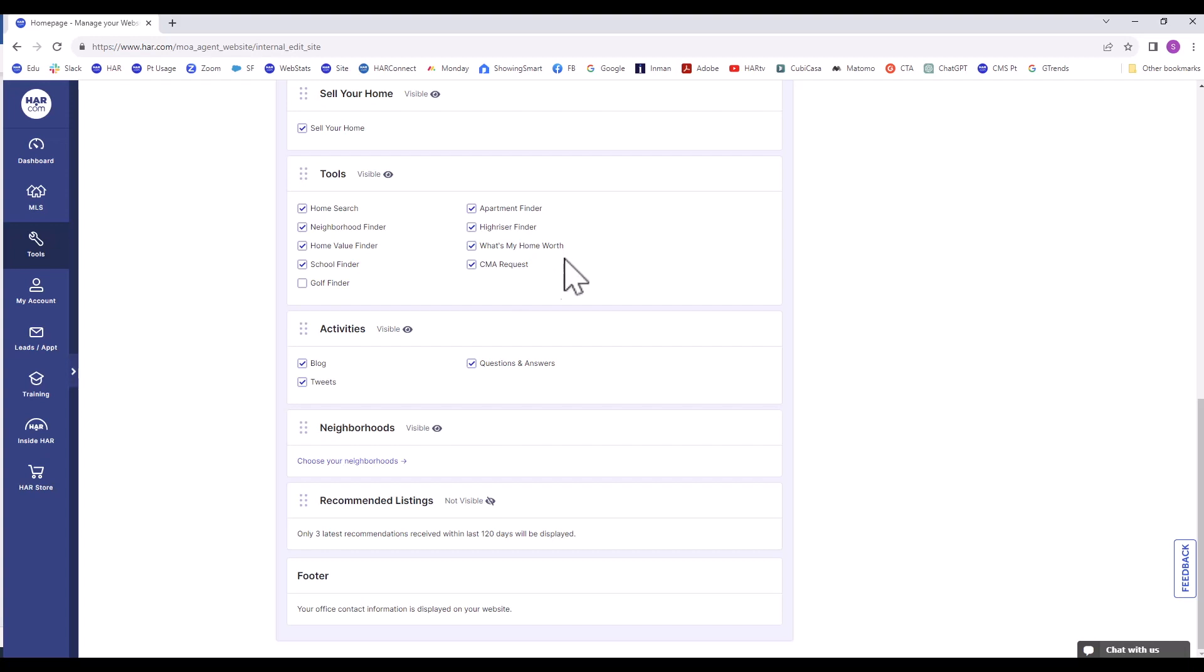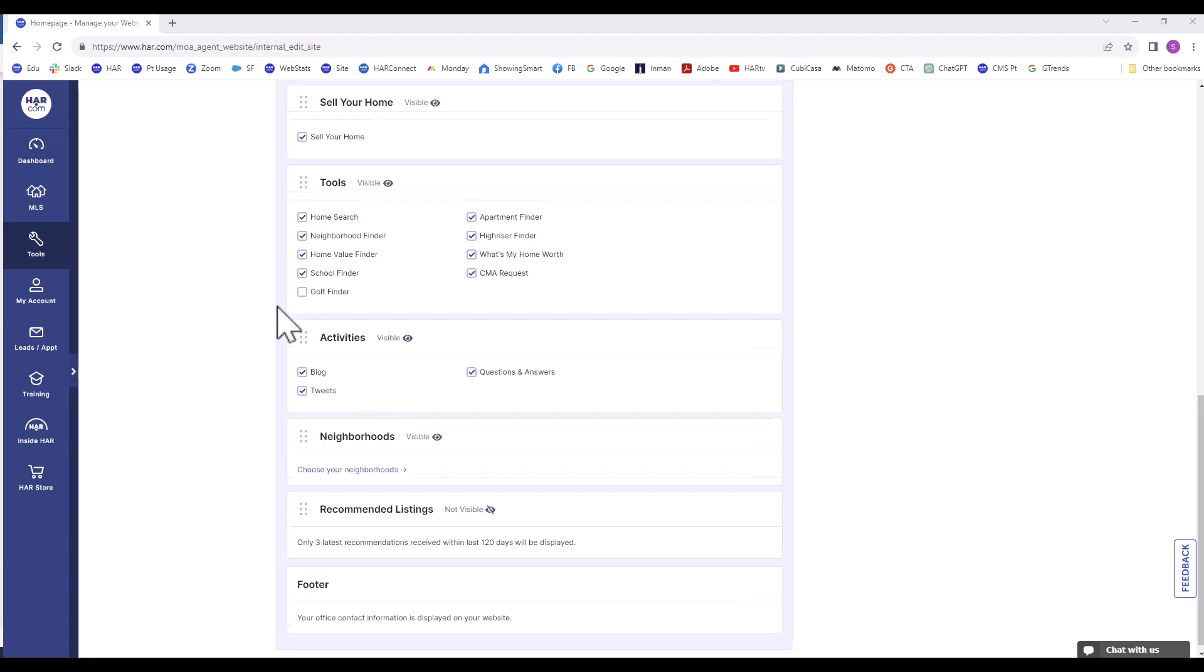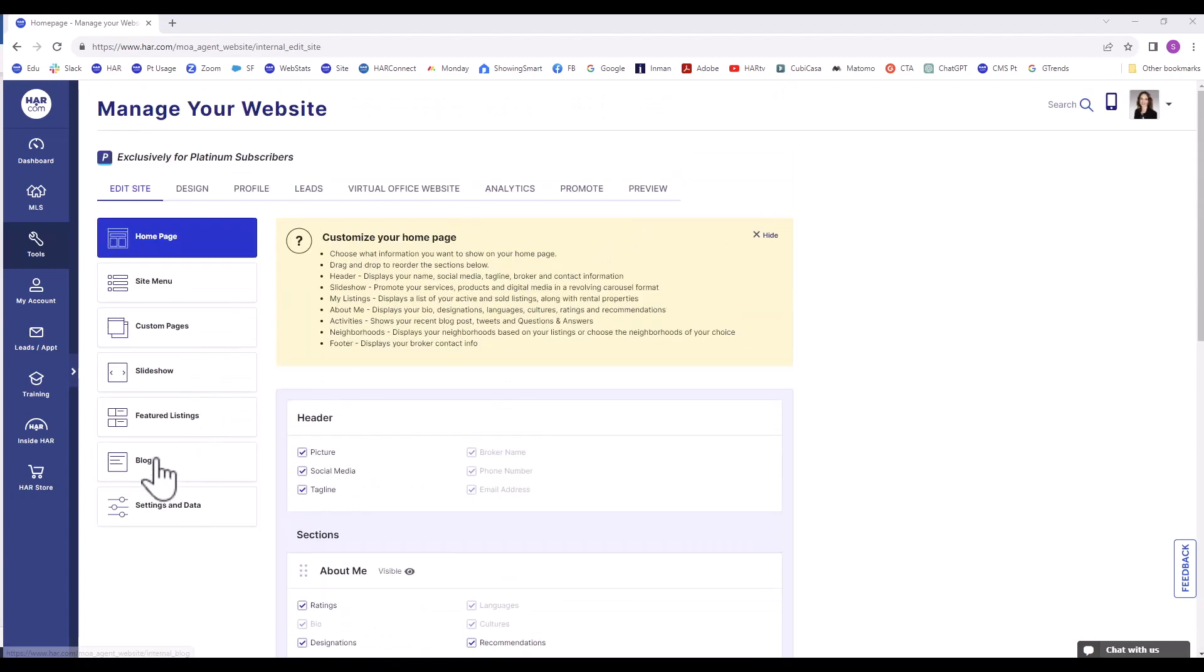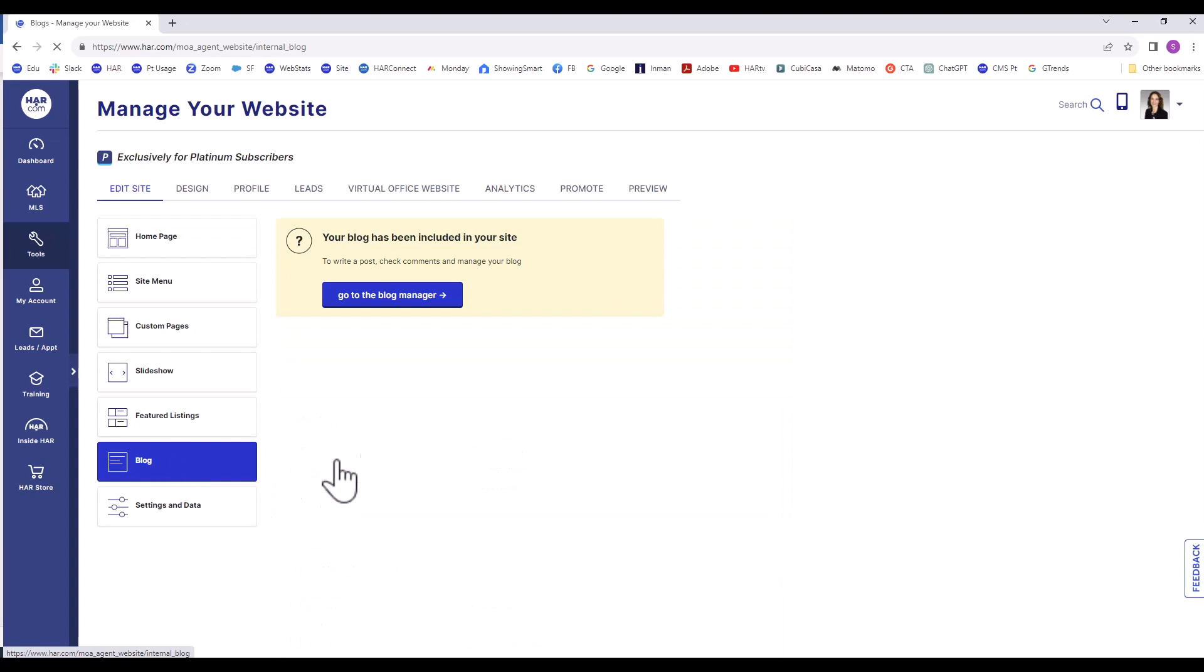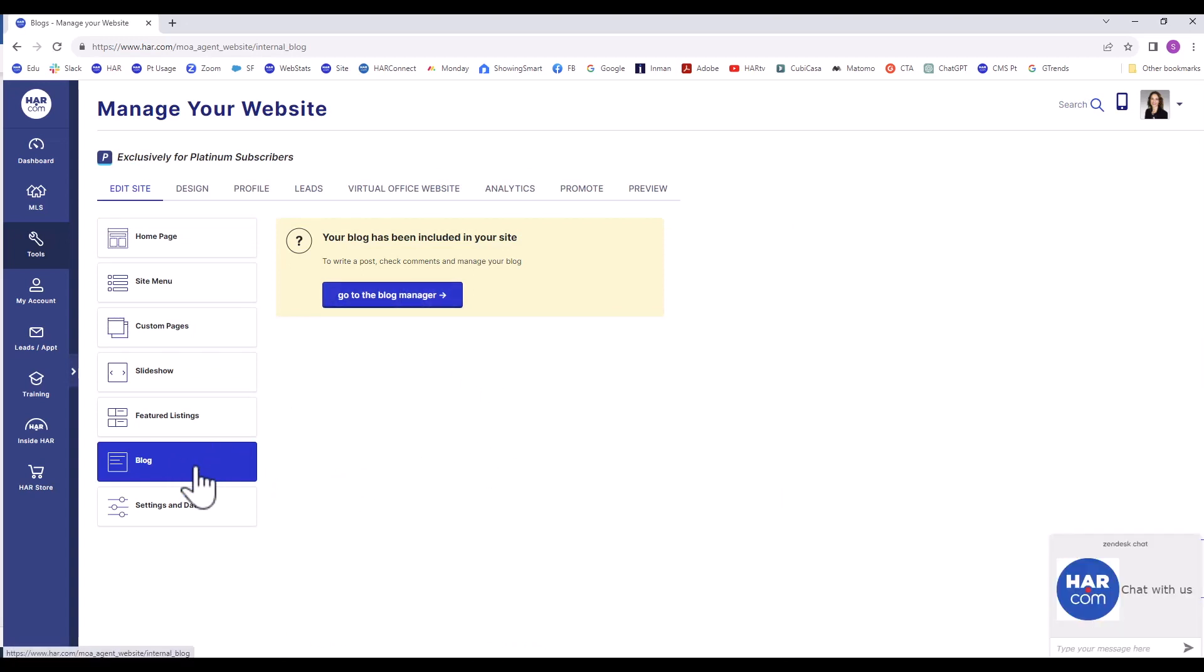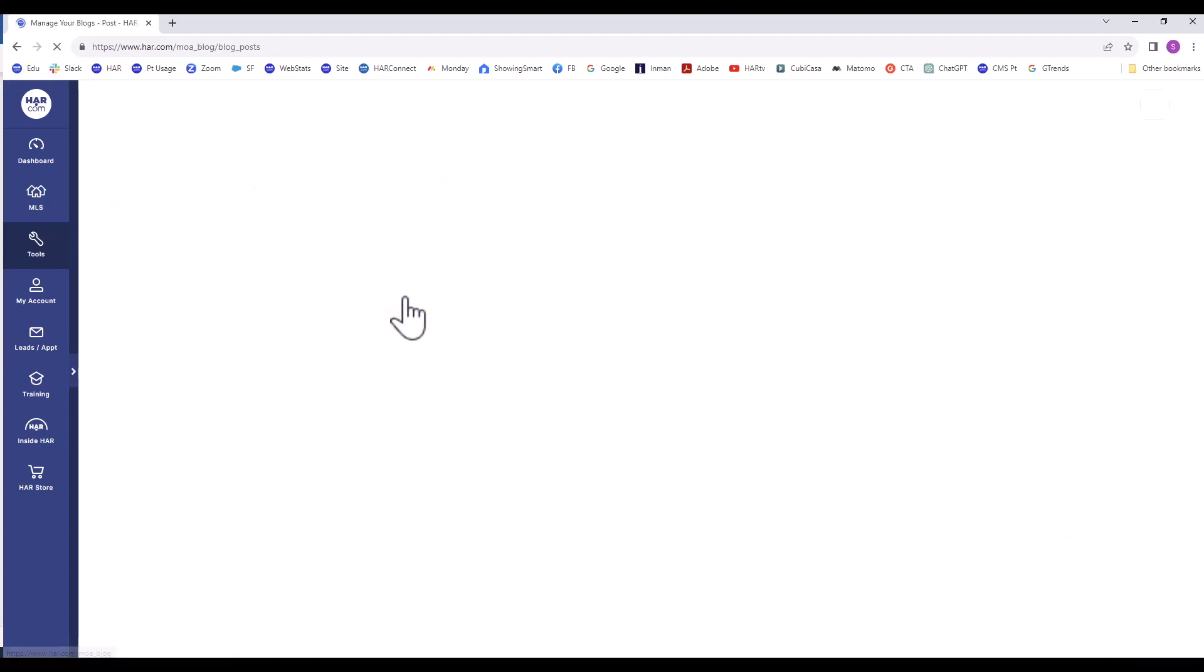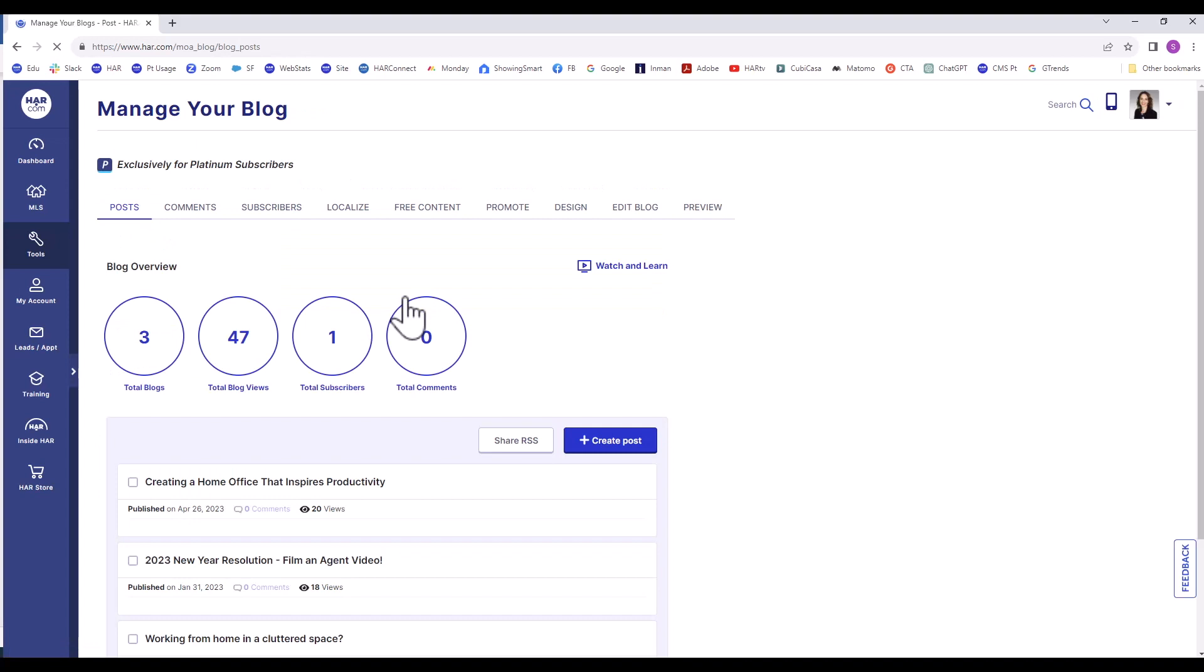The next section is Activities. Click on the activities that you participate in. There is a video tutorial on agent blogs that you can watch from the manager website page. I chose the blog from the vertical edit site menu. Go to blog manager. Then there is a watch and learn video tutorial here.